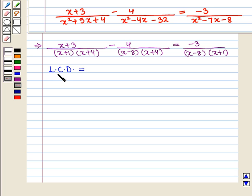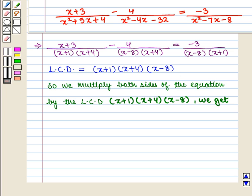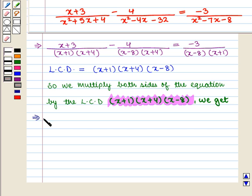The least common denominator of all the denominators of this equation is (x+1)(x+4)(x-8). We multiply both sides of the equation by this least common denominator, that is (x+1)(x+4)(x-8).